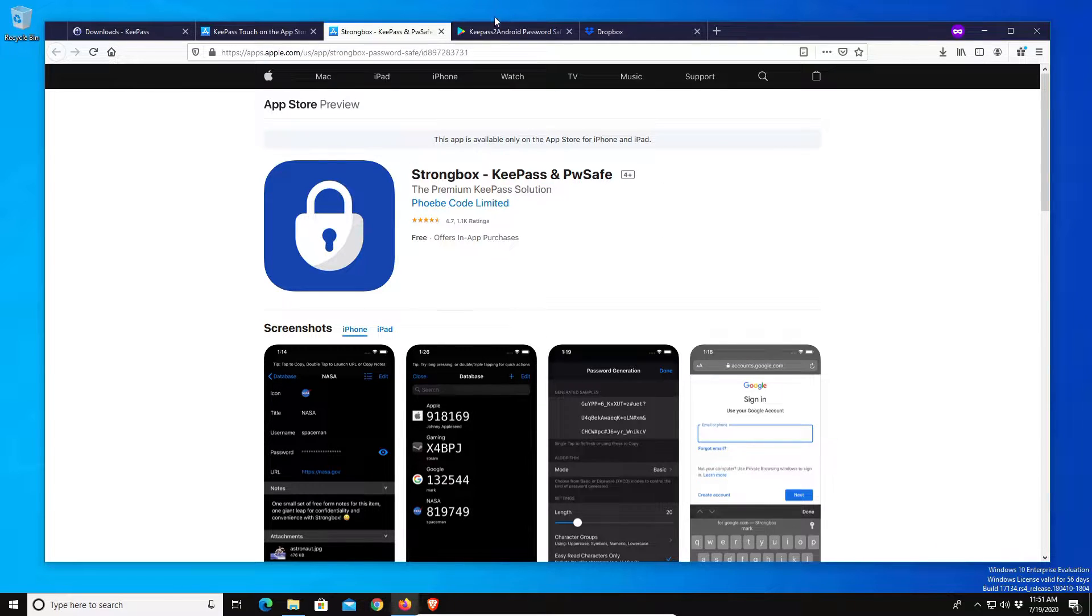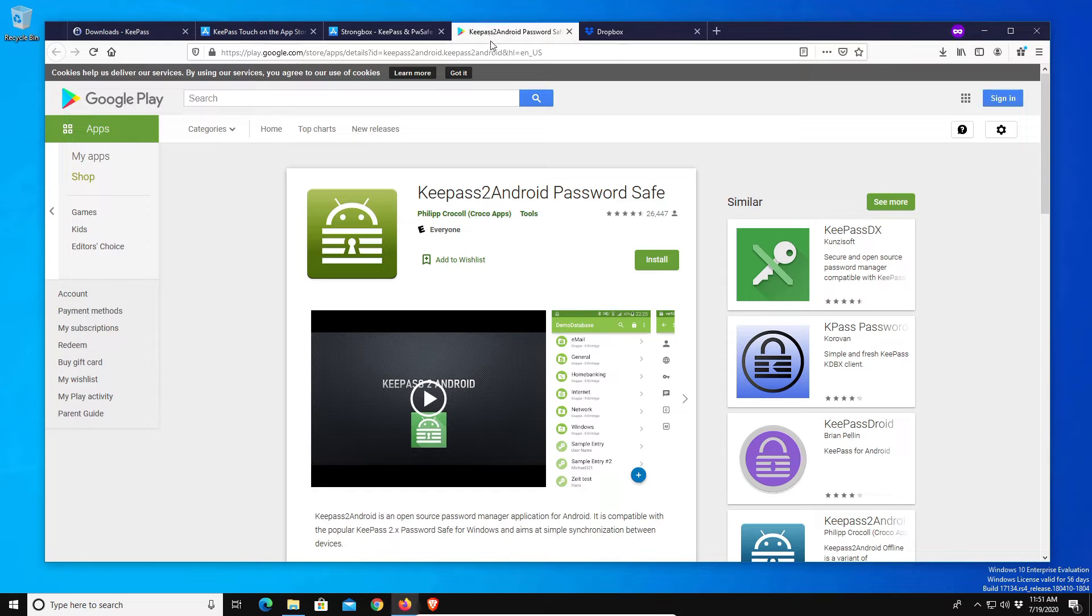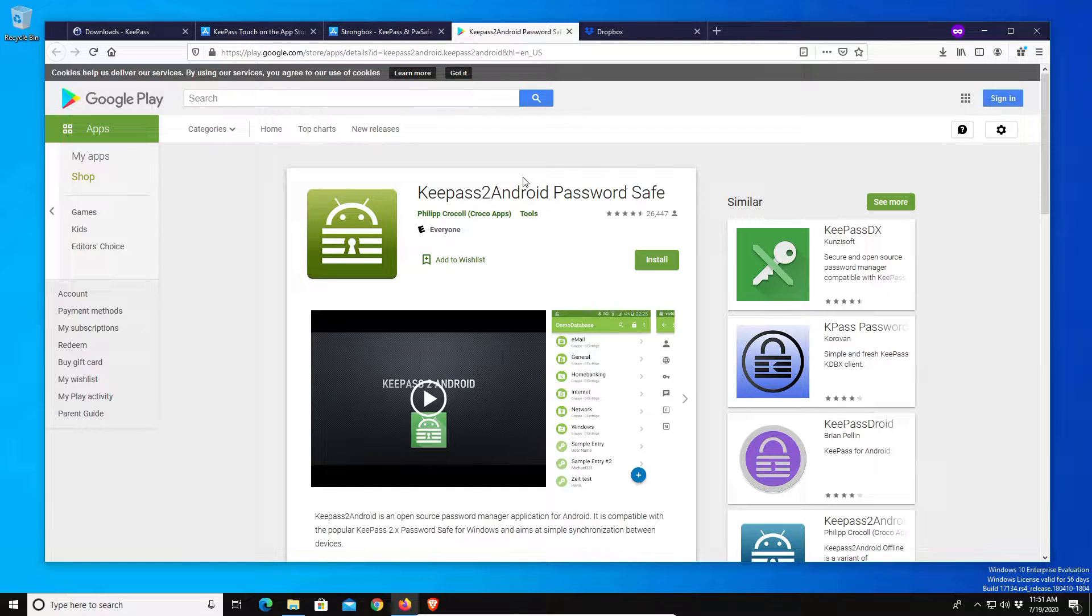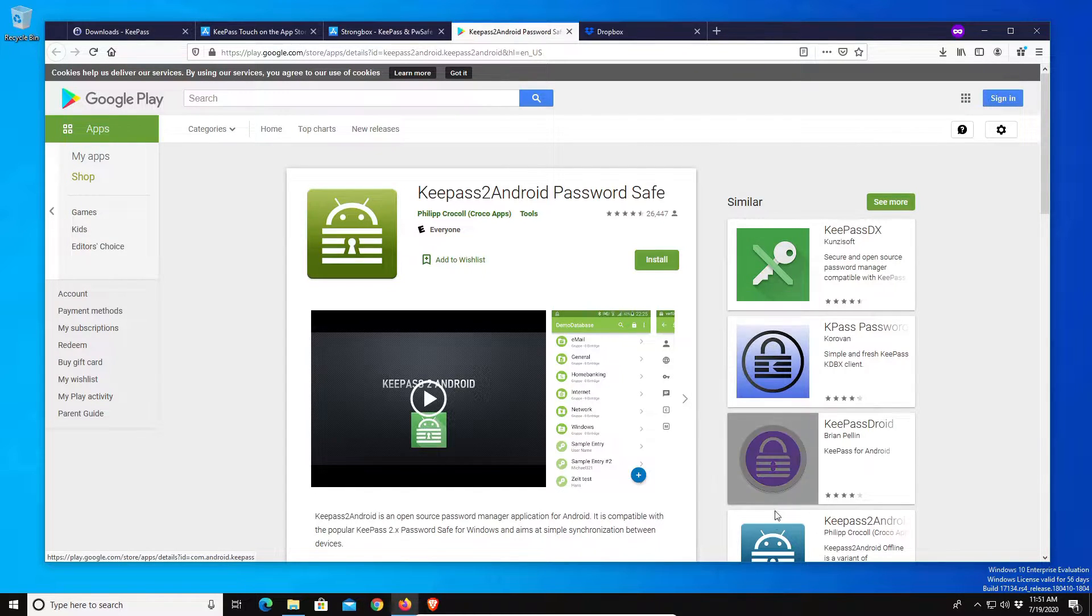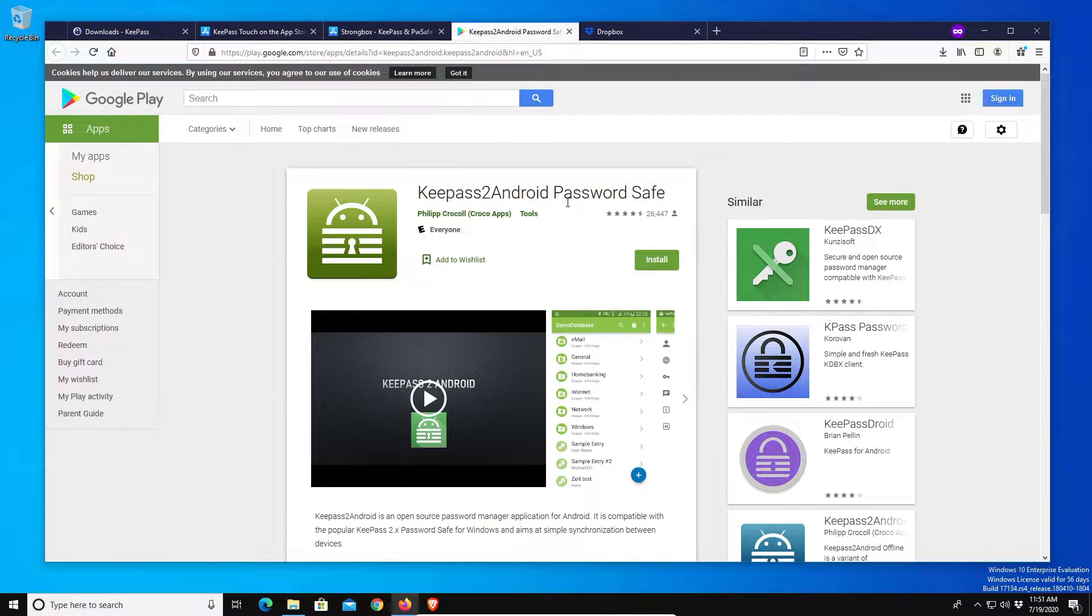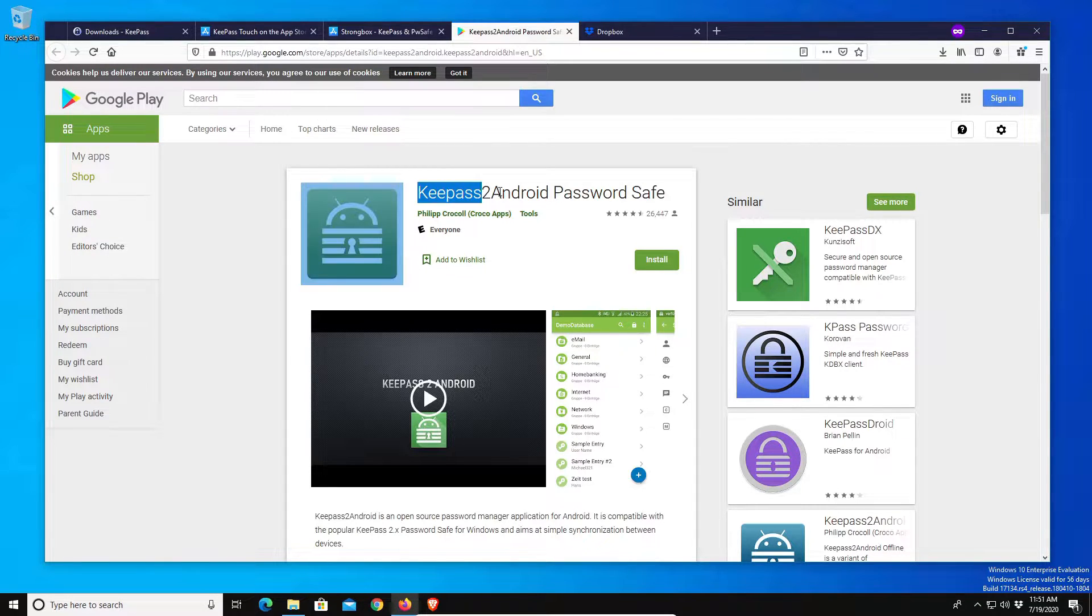For those of you using Android, I would recommend using KeePass2Android. There are alternatives listed down the right, but this one has some of the best reviews and is very popular.